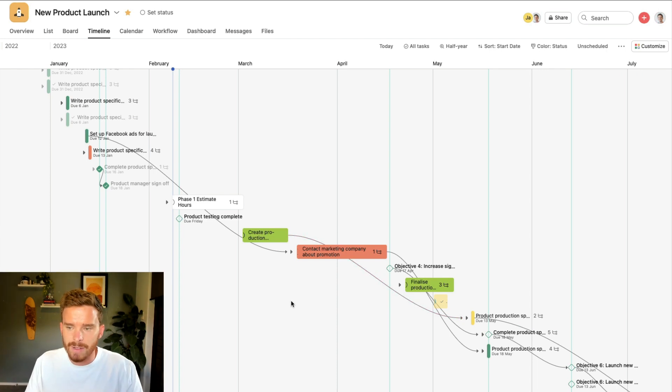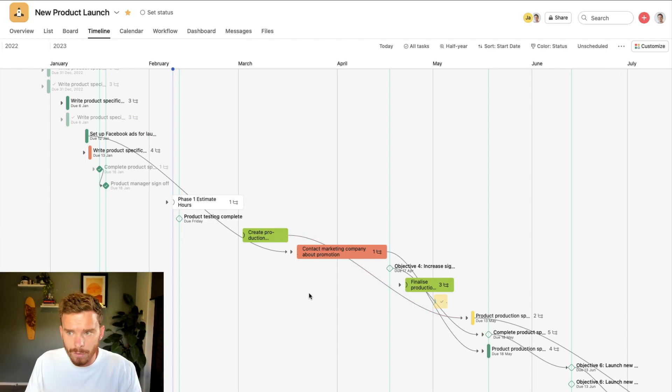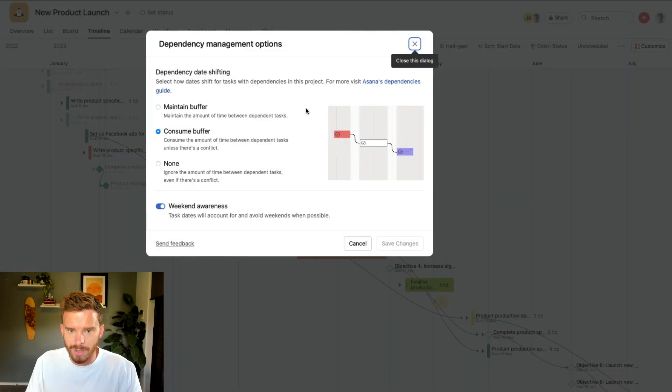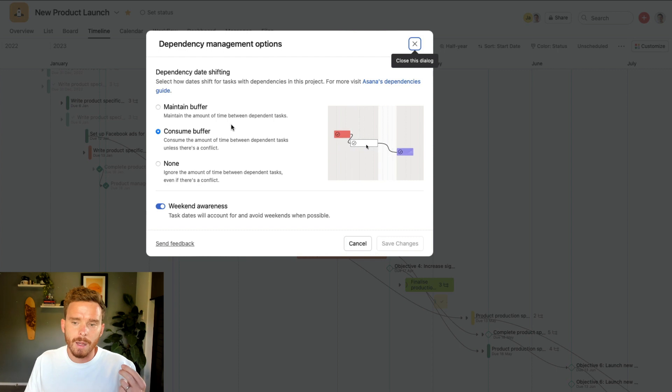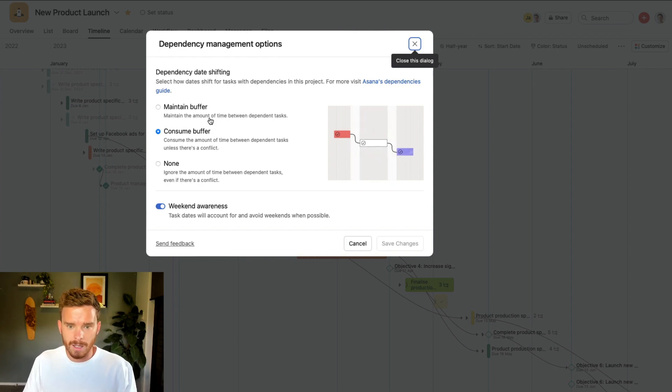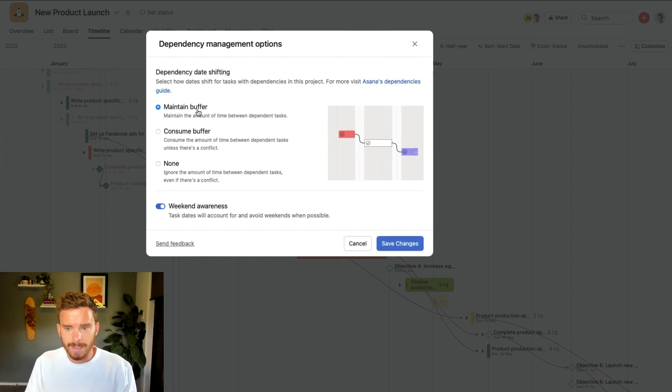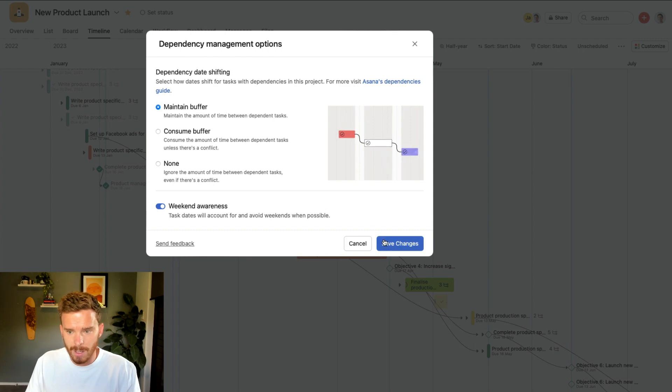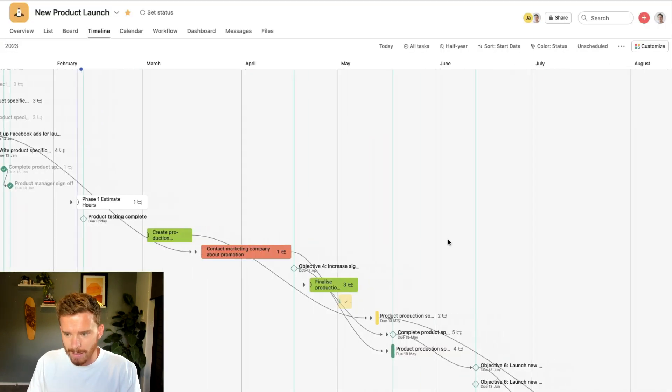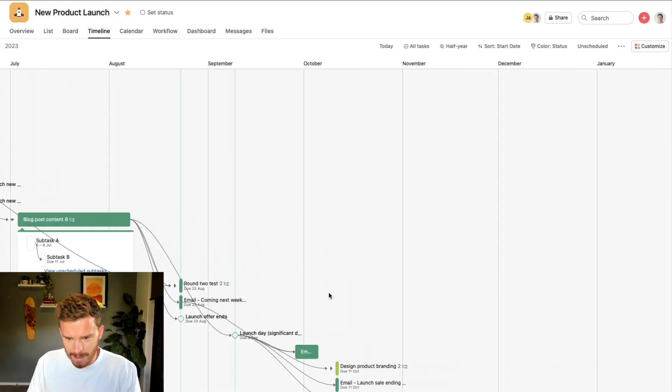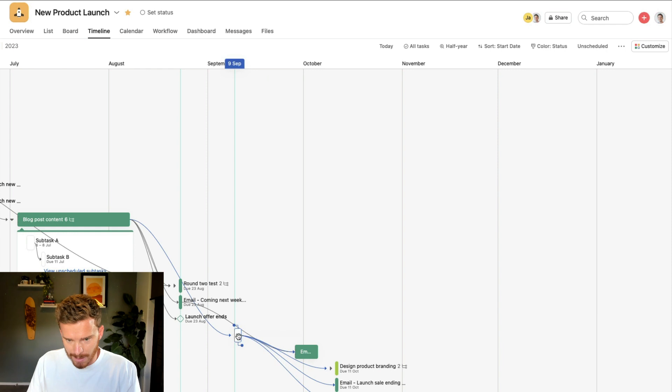Tip number five is related to dependency conflicts. If I go up to my timeline options up here, if I go to dependency management options, there's a few ways that we can manage the dependencies and how tasks get updated when a task date is changed. So firstly, we have the option to maintain the buffer between dependent tasks.